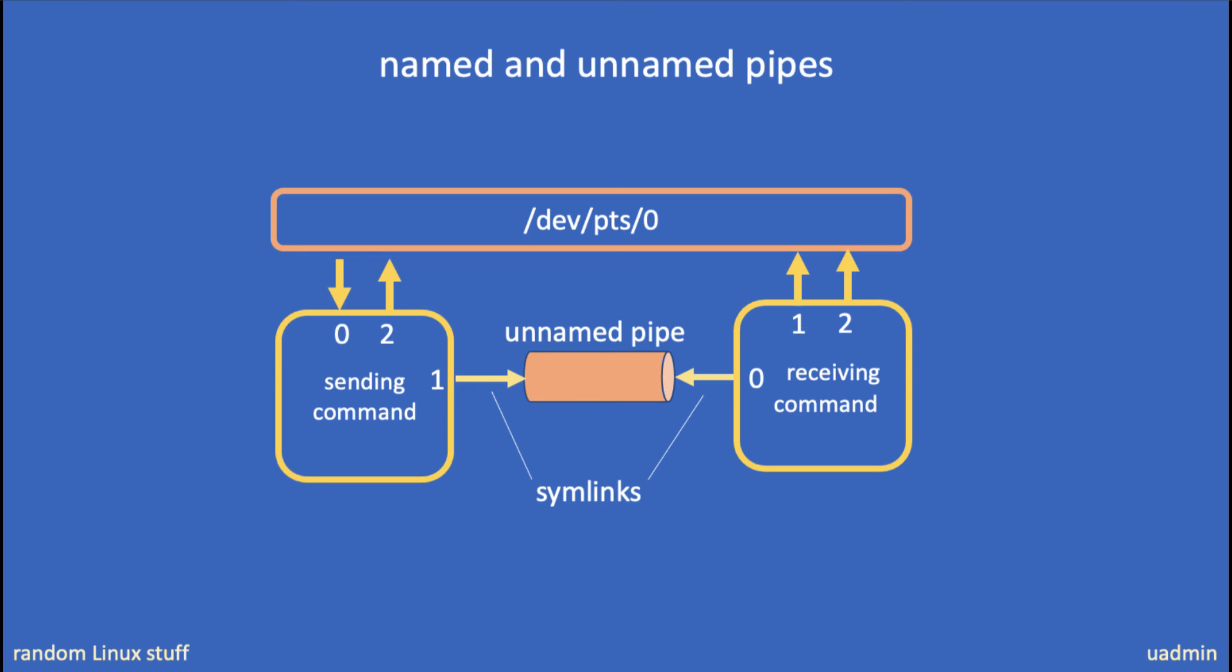When you use unnamed pipes, this changes. The process that sends the data into the pipe will have the standard output file descriptor symbolically linked to an unnamed pipe. And the receiving process will have the standard input file descriptor symbolically linked to the same unnamed pipe.